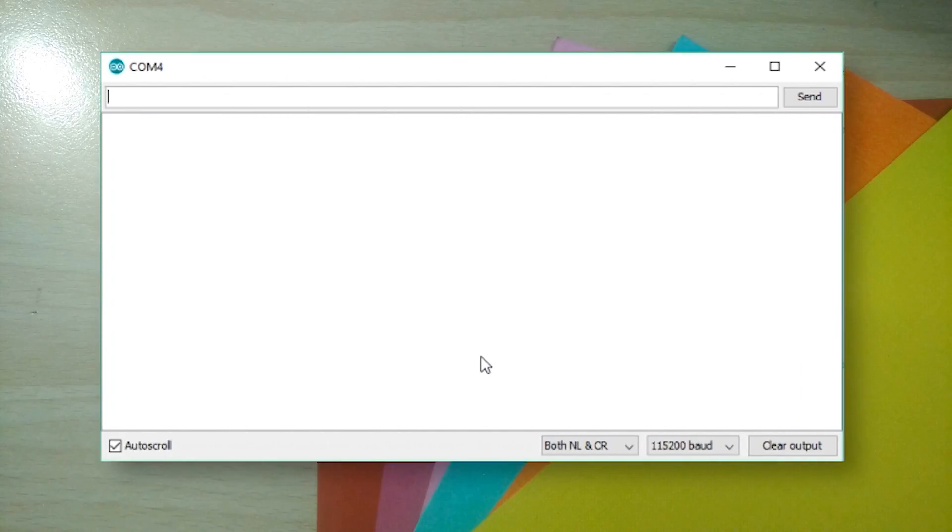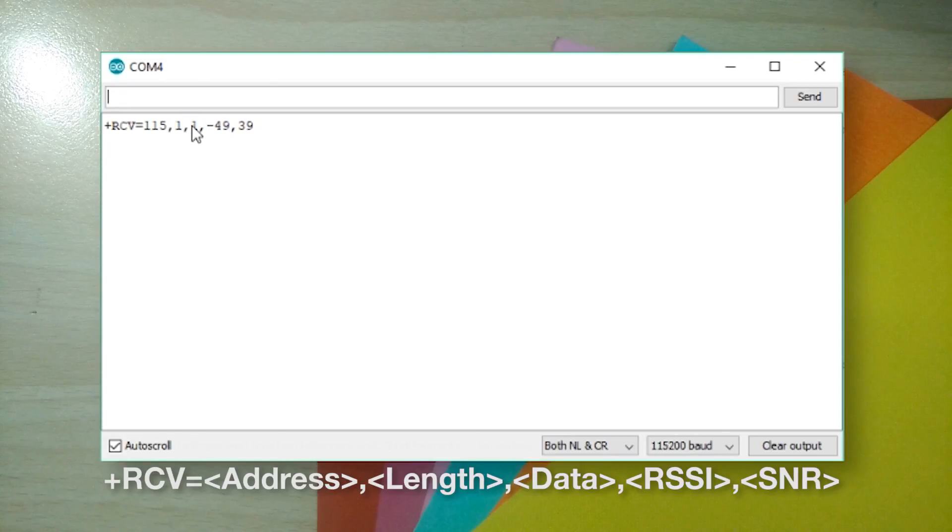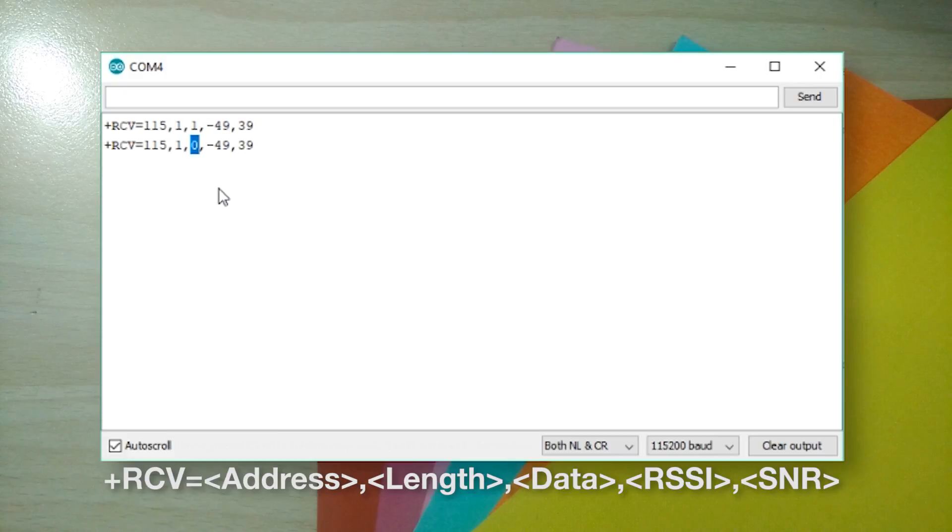Whenever data is received, it is printed directly to the serial, the syntax of which is this. So you need to look for the string starting with plus RCV. The part that we are interested in is in between the second and third comma.